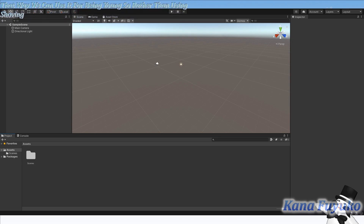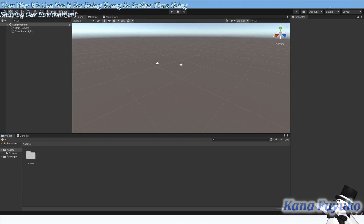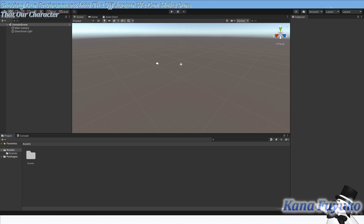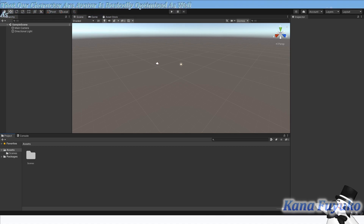Rather than shoving our environment into the VSF avatar file, we can make sure that our avatar is basically optimized, as well as keeping the world also optimized — just a balance, basically.